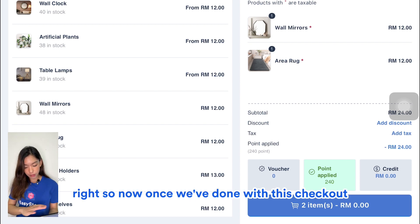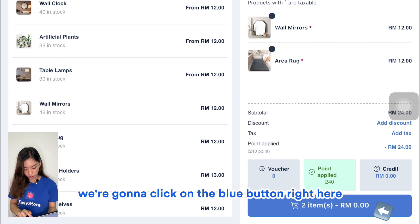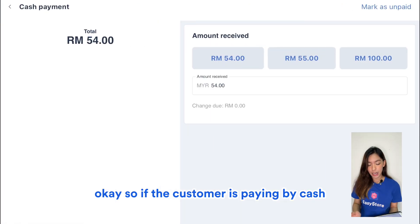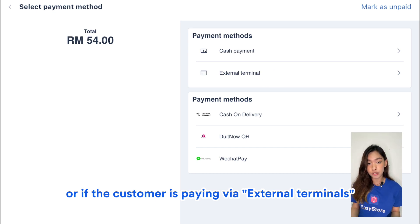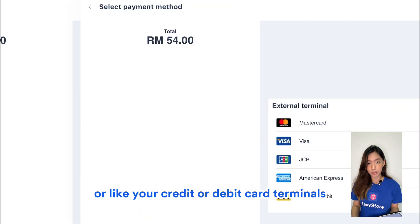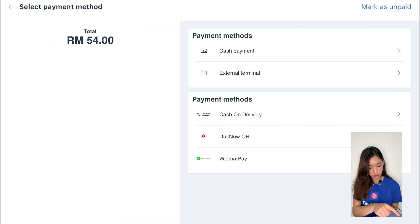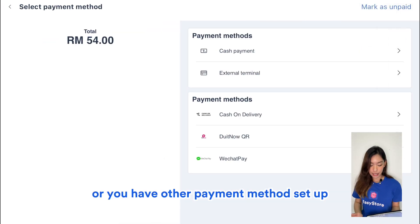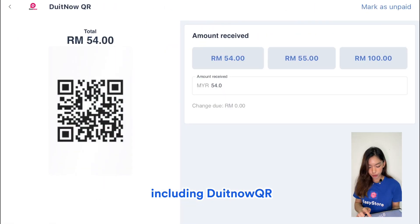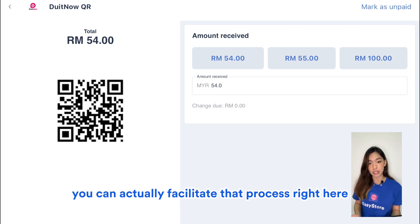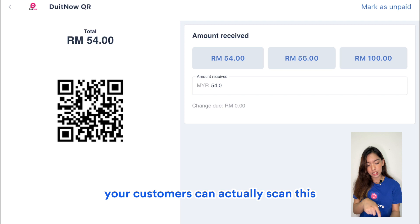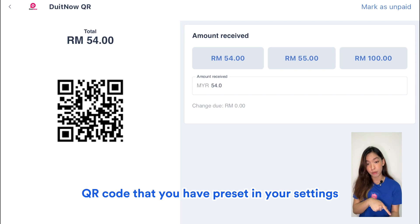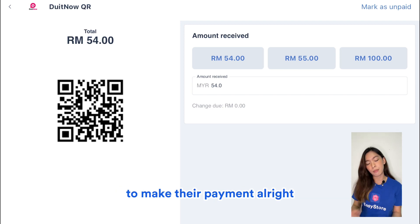Once we're done with the checkout, click the blue button. If the customer is paying by cash, select cash payment. If paying via external terminals like credit or debit card, click External Terminal. Or if you have other payment methods such as DuitNow QR set up, you can facilitate that here — customers can scan the QR code you've preset in your settings to make their payment.